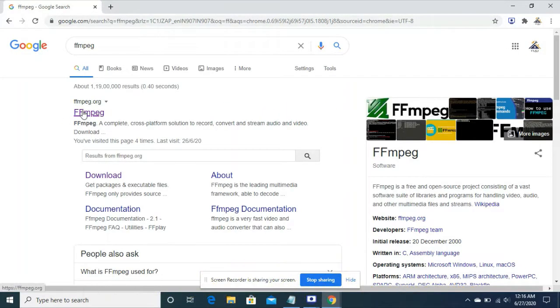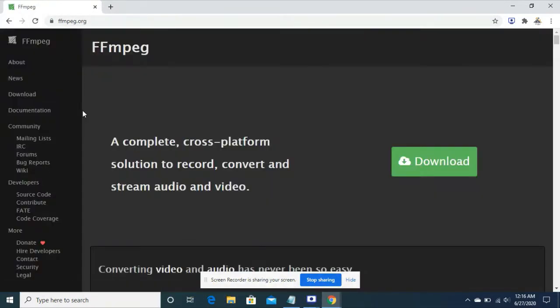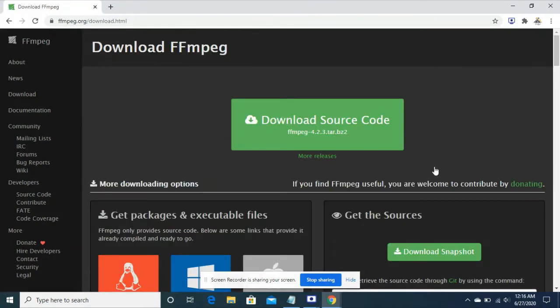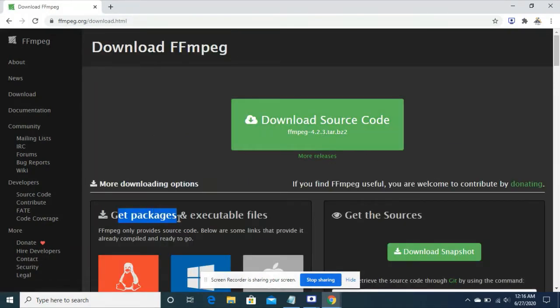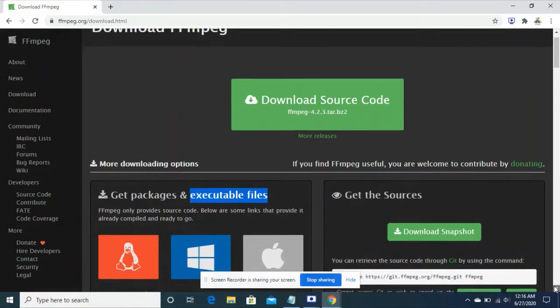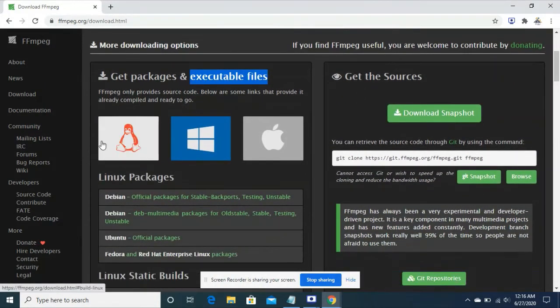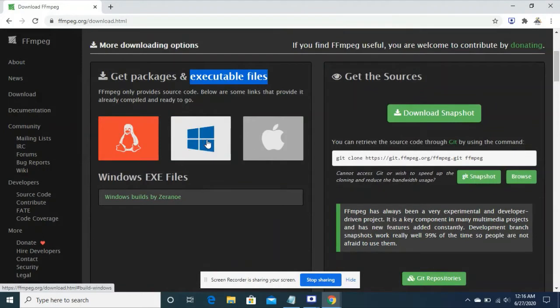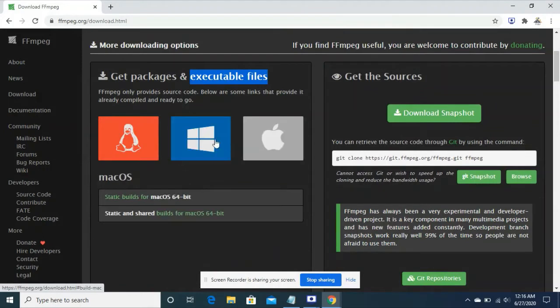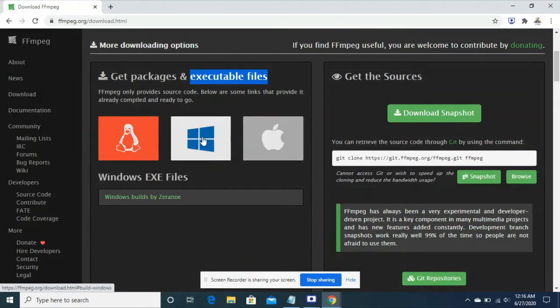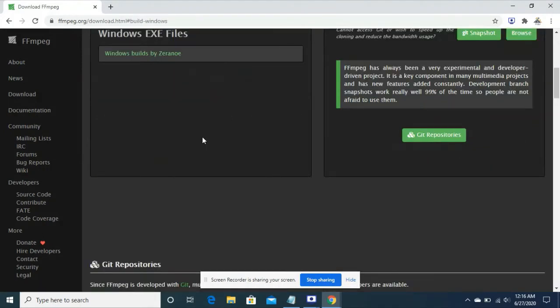You have to search ffmpeg in google. You see there's ffmpeg.org, you have to click the download button and look for the executable files. There are three options: linux, windows and apple. You have to click on windows since we are working on windows 64.